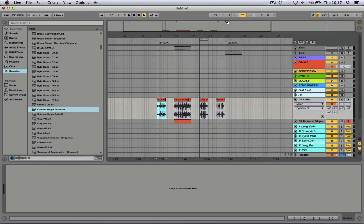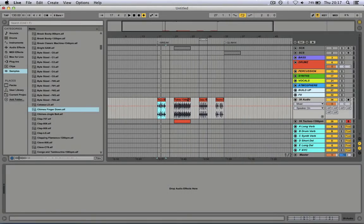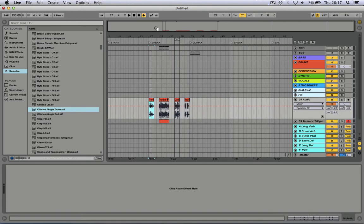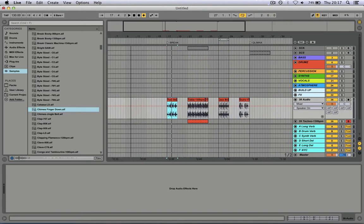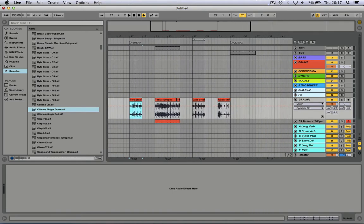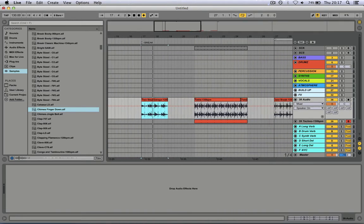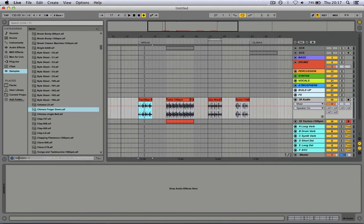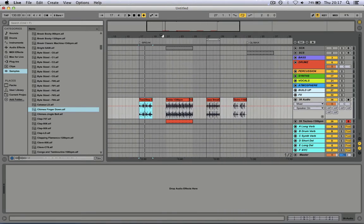I'm gonna show you how to easily make your sound wider. It's handy if you've got mono sound, so let's go.